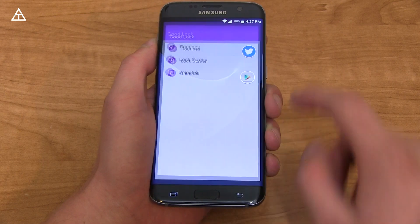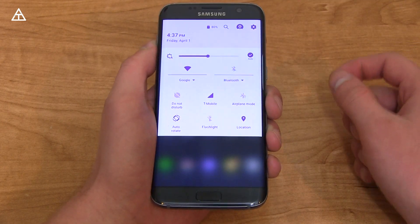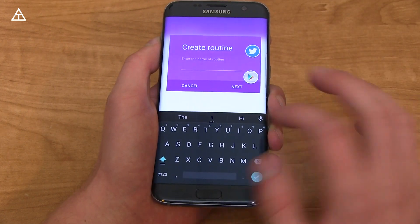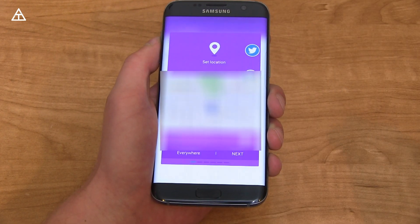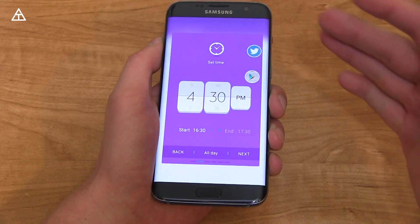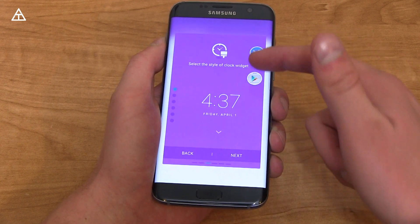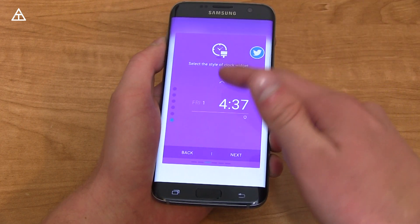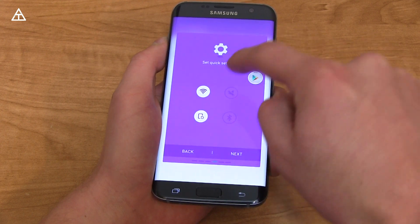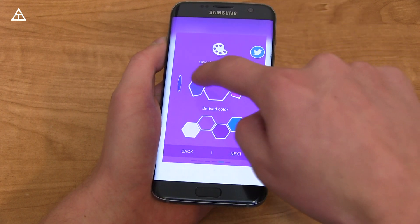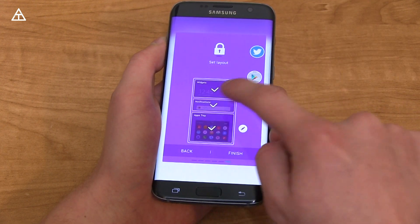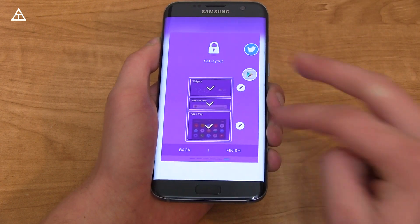You can go directly into the GoodLock app to see options, and there's also that extra settings button I mentioned. Routines is interesting — you can create a routine, for example one for when you're at work. It will show your location so you can add it for a specific spot, set the time, and select the style of the clock widget, which is customizable as I mentioned. You can set quick settings and modes, and you have an entire color theme and layout — you don't have to have widgets, notifications, or an app tray if you don't want to, and you can customize them as well.